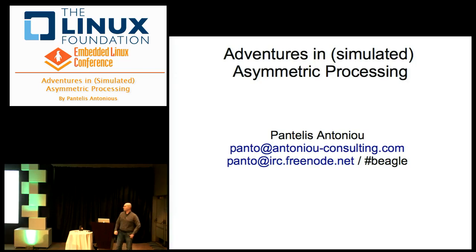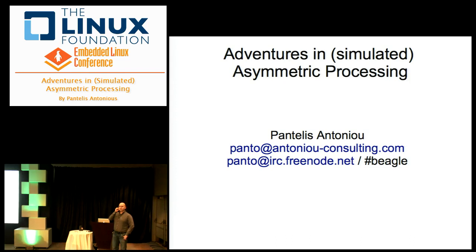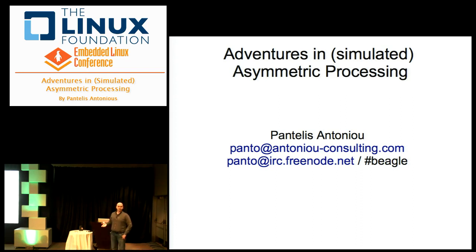My name is Pantelis Antoneo and I was tasked to see what's going on with asymmetric processing, especially for a forthcoming ship that was based on a big.LITTLE architecture. I noticed that the scheduler doesn't seem to be doing a very good job scheduling for this kind of thing. I set out to find out how we can fix that or simulate it, since no such hardware was available at that time, and only now big.LITTLE systems are starting to come out.